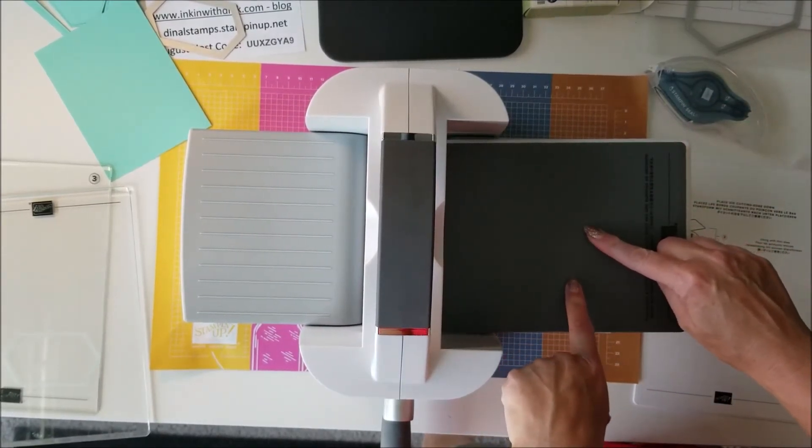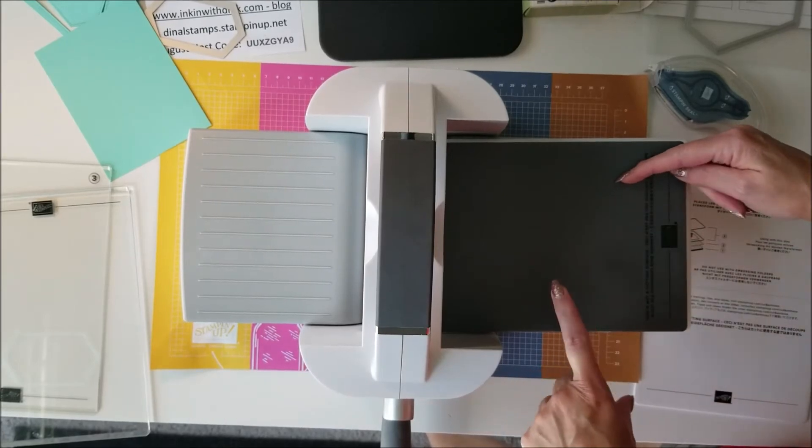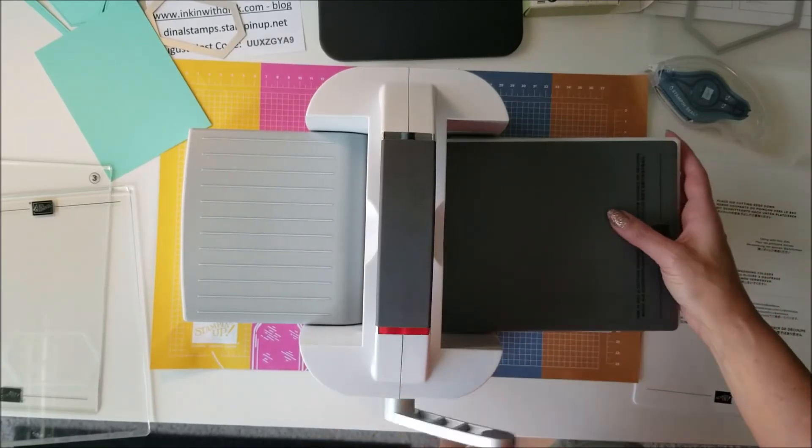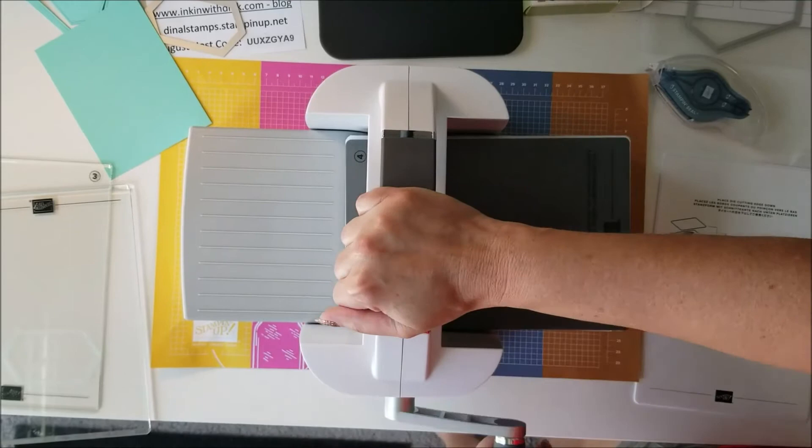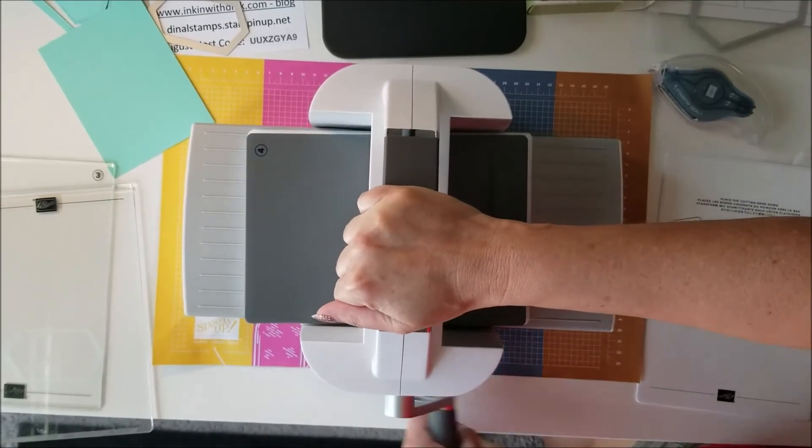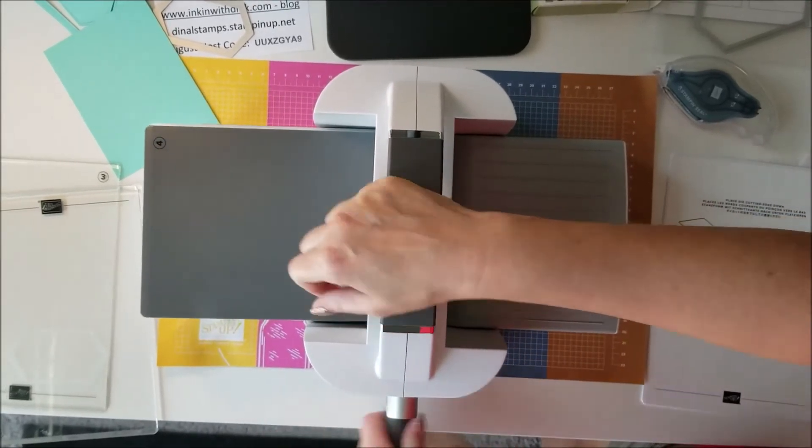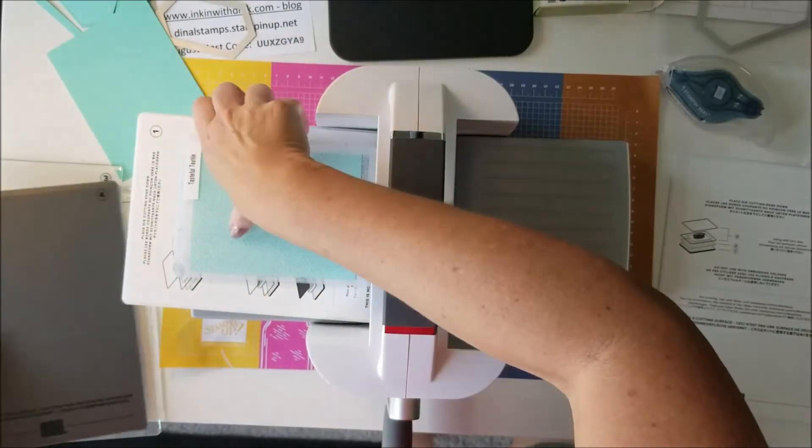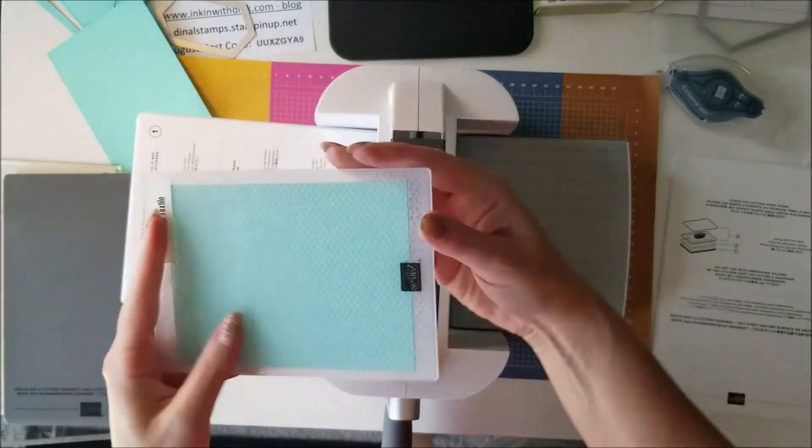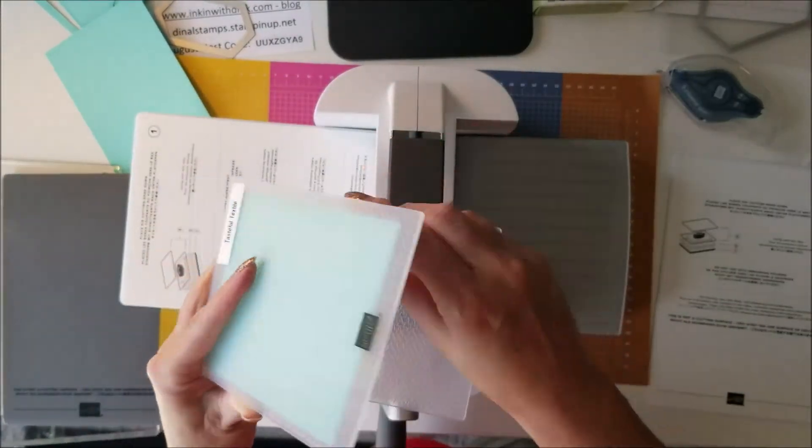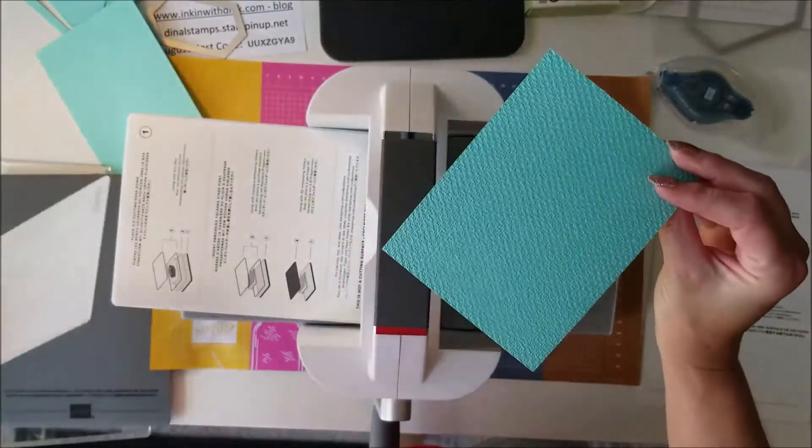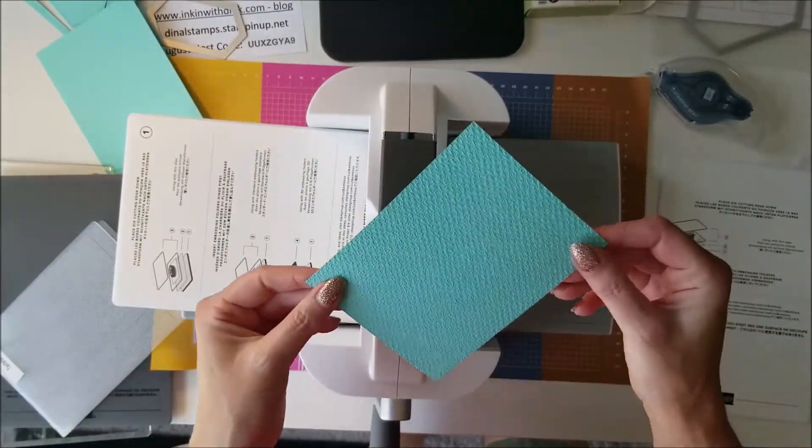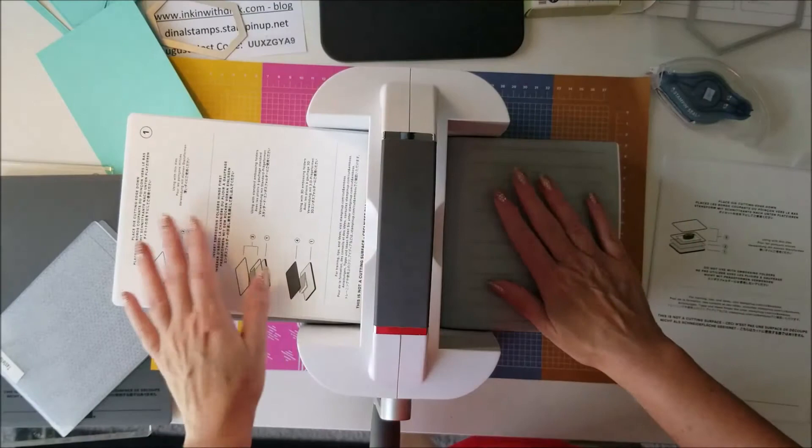And number four - so this is actually taking the place of the blue cutting plate that we had before with the big shot. Oh my gosh, it puts it through so much easier! And there you go - perfect, looks great. Love, love, love, love the new machine. It is super easy to use.